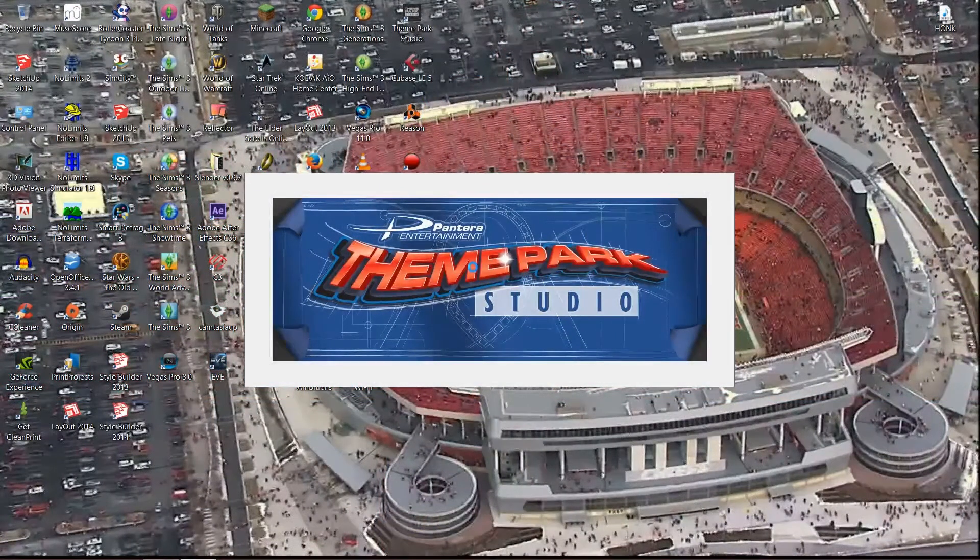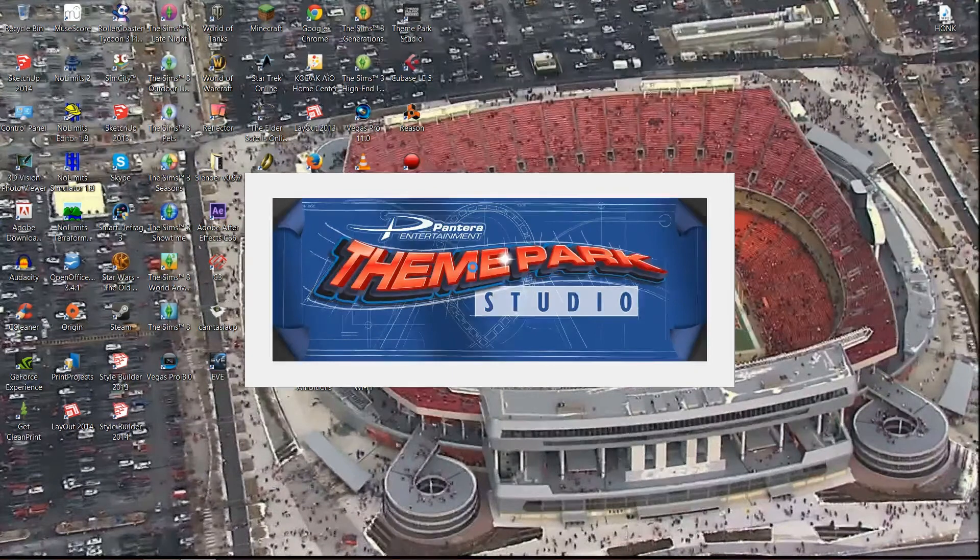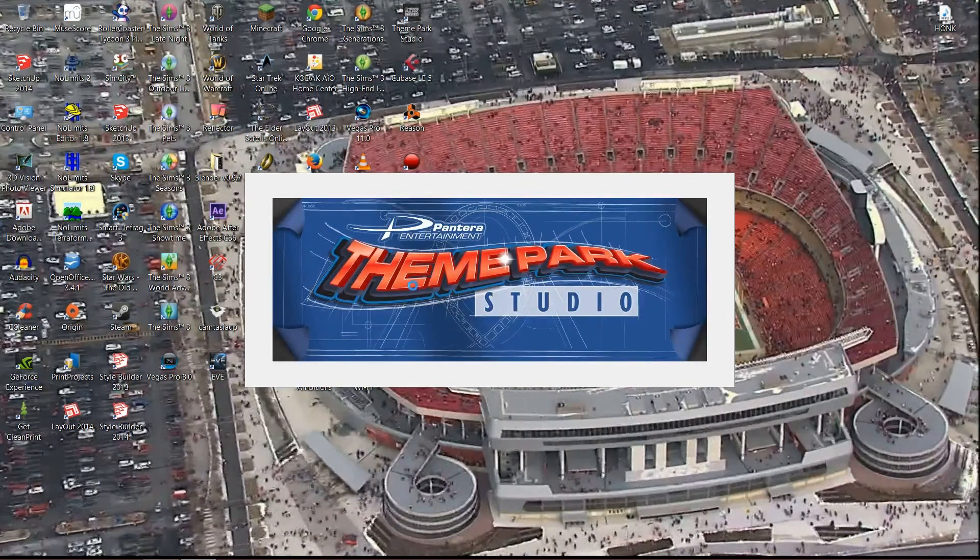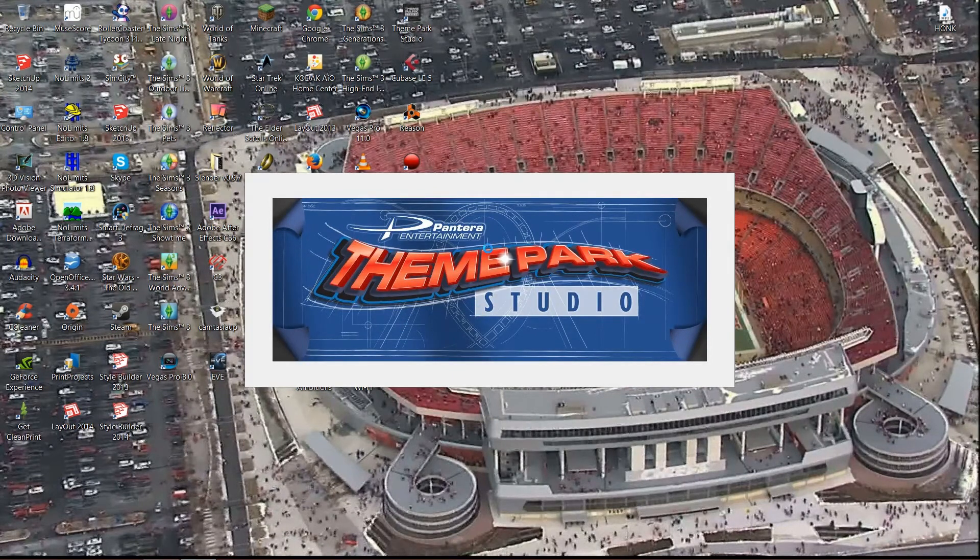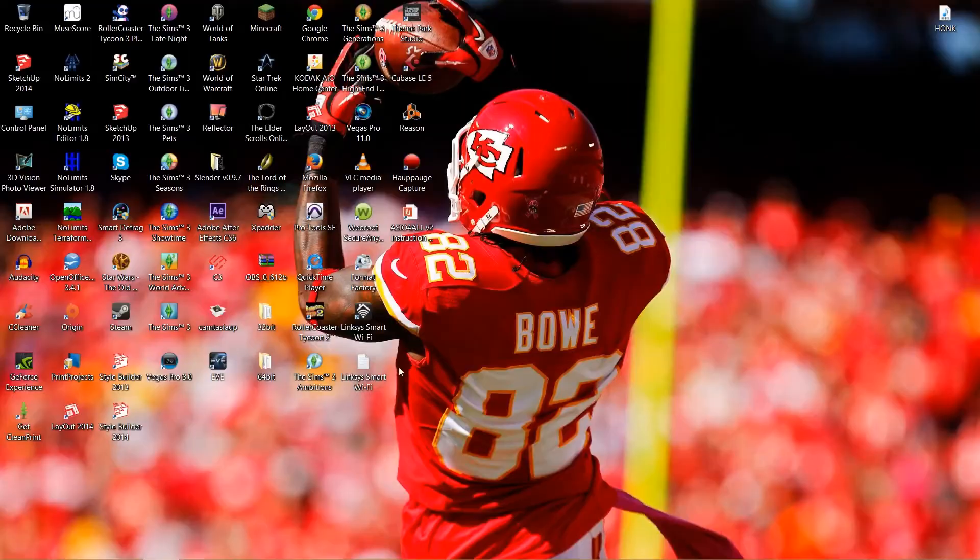But custom scenery usually has stuff that people have made for you that you can place in your parks. That's that. I just wanted to make a quick video looking at some of these new features on here.